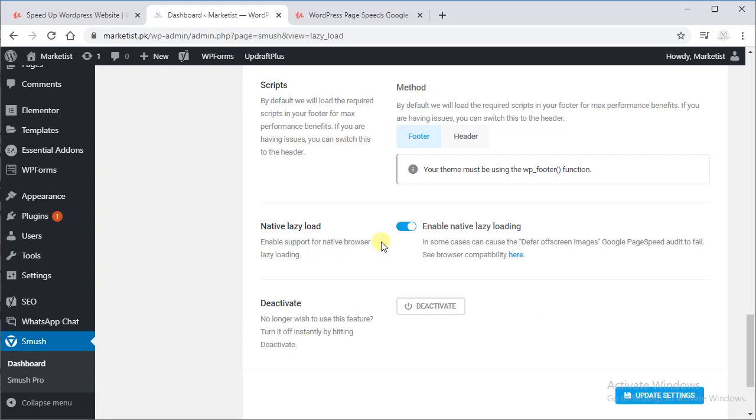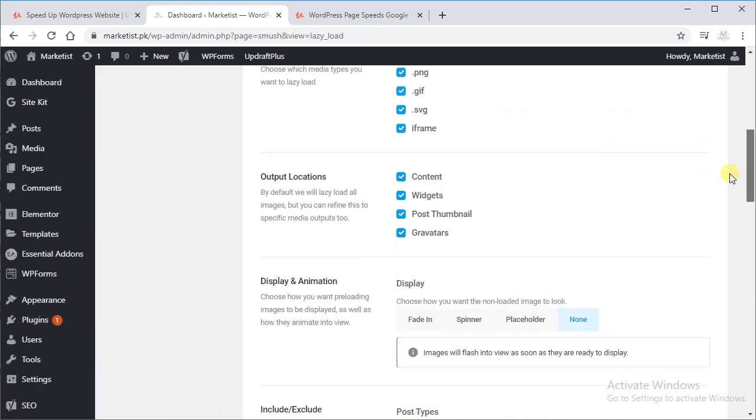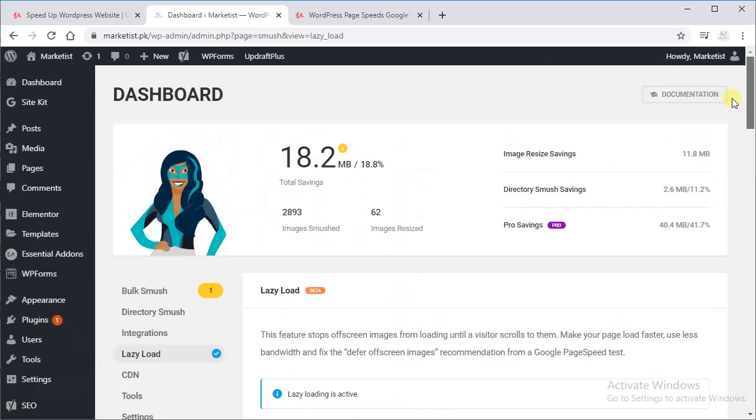Yes, you have to click Lazy Loading and click update settings. You have to do update settings because you have to keep your settings.